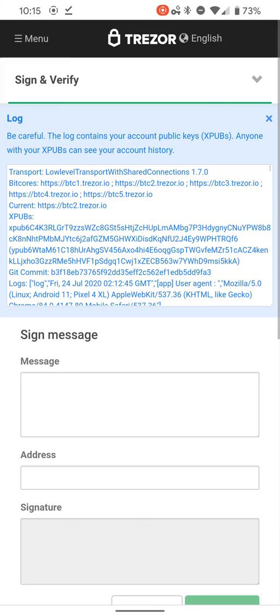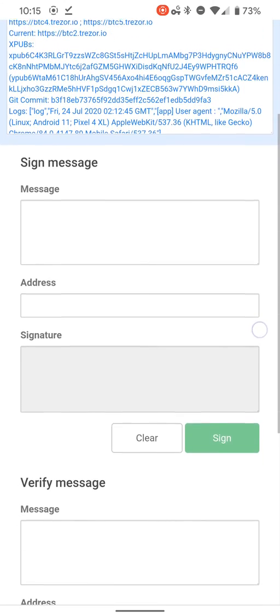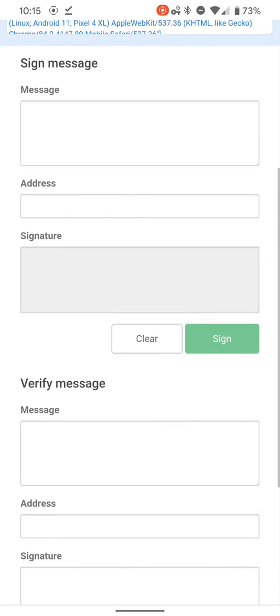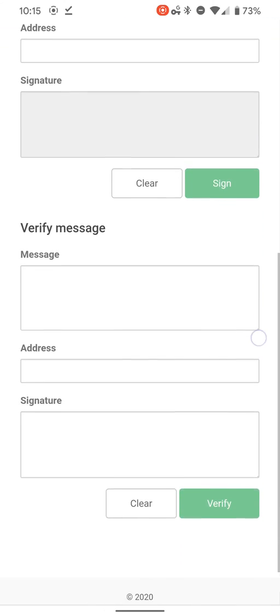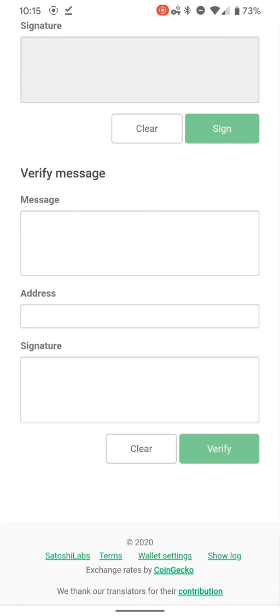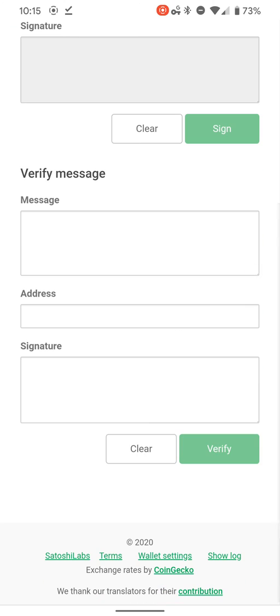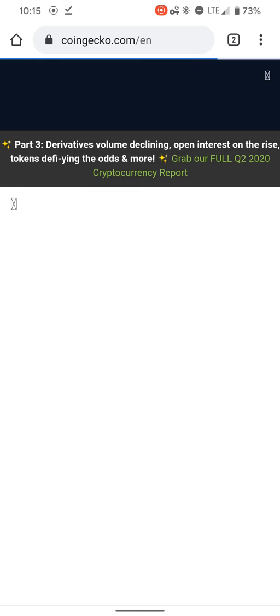Show log—you got to be careful with show log because it's going to show you your public keys, and anybody who has the X pubs are able to track what your transactions are. So just be careful with show log in public. Make sure nobody's looking over your shoulder.